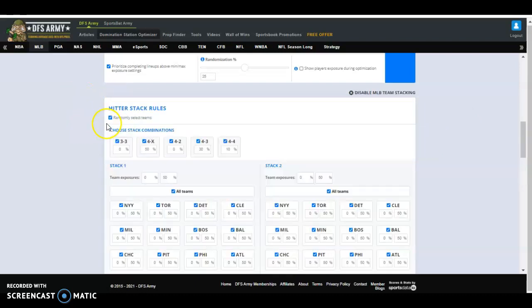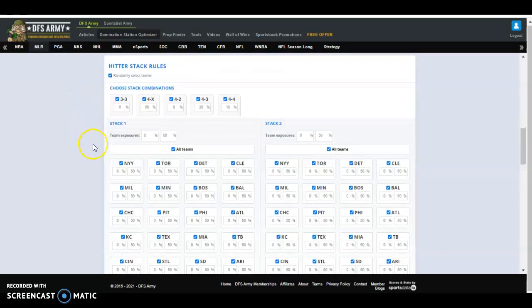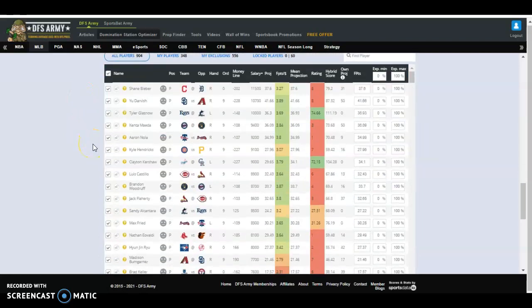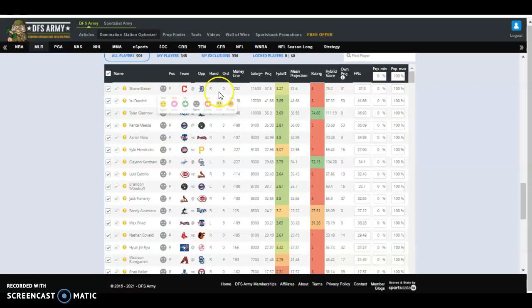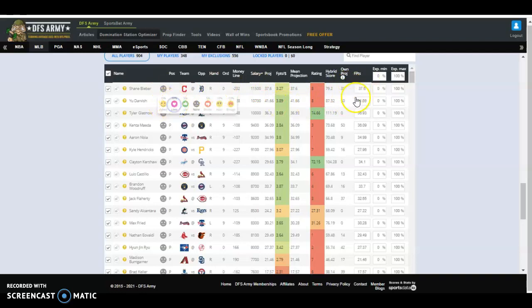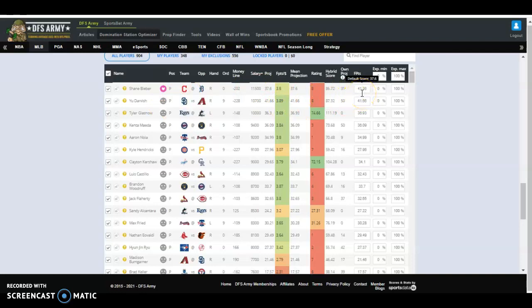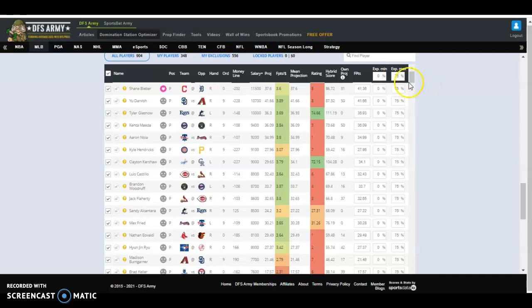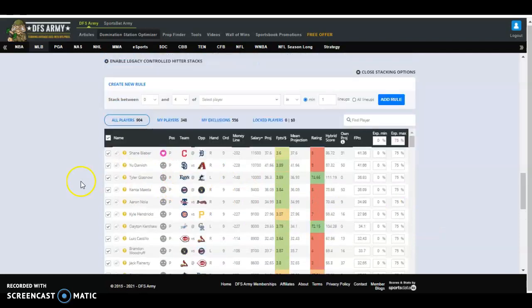You can also control percentages. You can boost these odds, like these percentages. These fantasy points here, 37.6. If I boost him 10%, then he's going to go up to 41%, adding about four points or 10% to his score. I can also control minimums and maximums of each individual player. I only want, say, 75% of any one player in my lineups. I click that exposure max, and it gives me 75% of everyone.